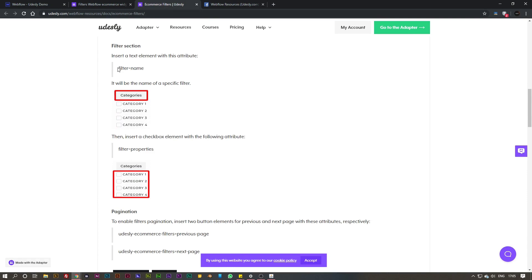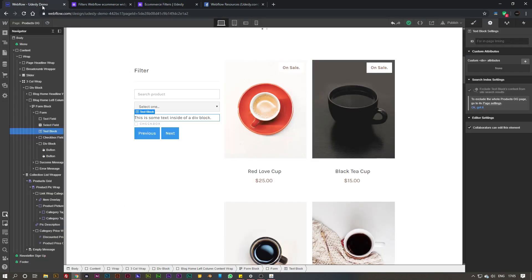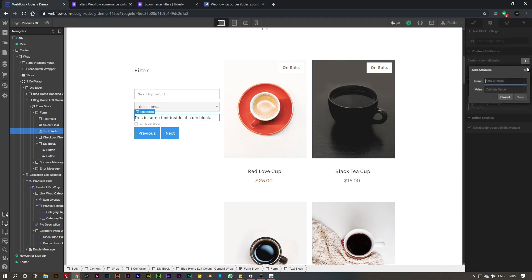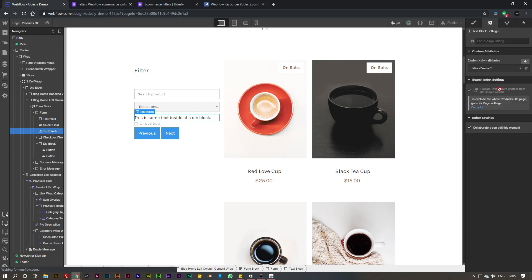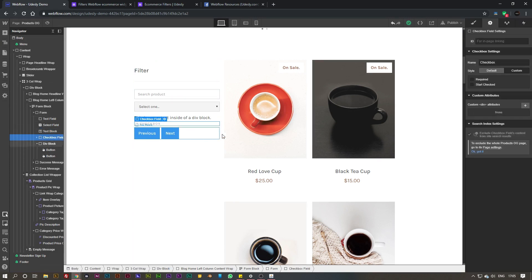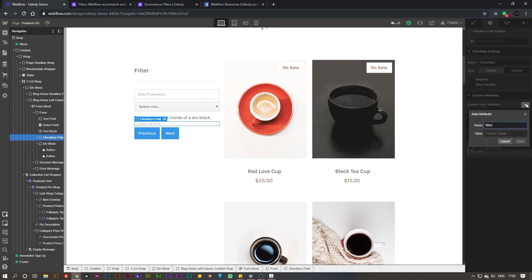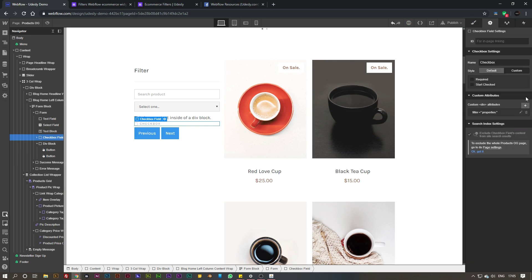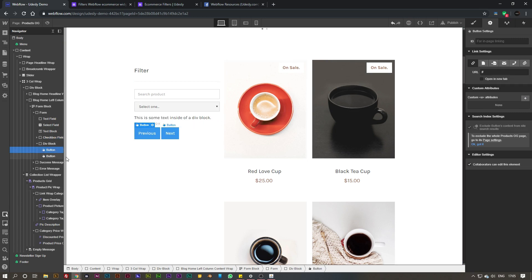Now we've got the filters area. If you scroll down to the filter section, we've got 'filter name' for the text block and 'filter properties' for the other options there. Go to the custom attributes on that text block and type in filter equals name, and for the checkbox field it wants to be filter equals properties.